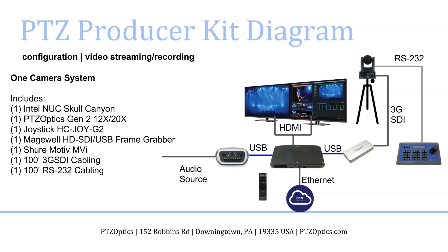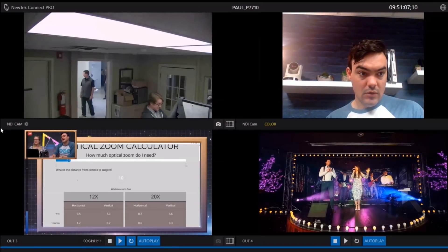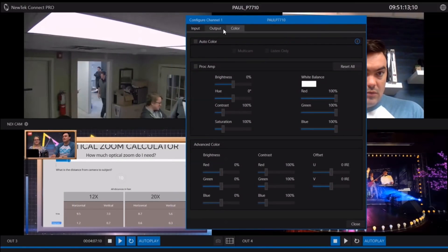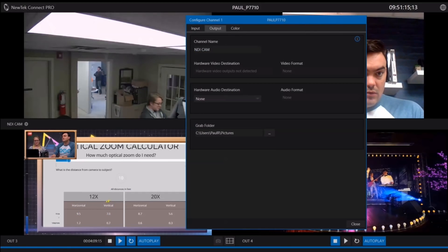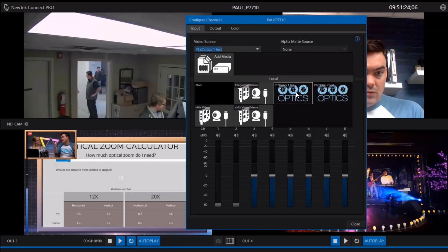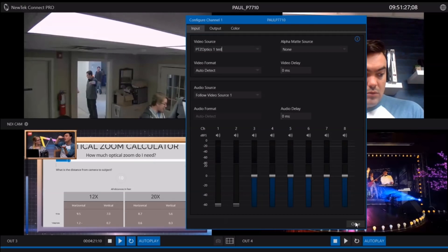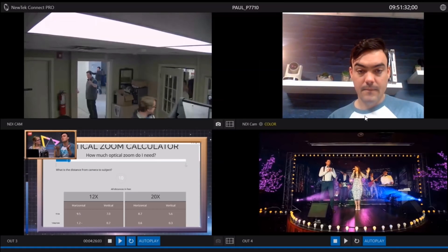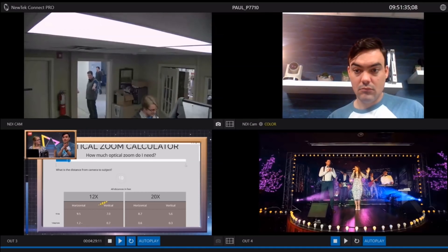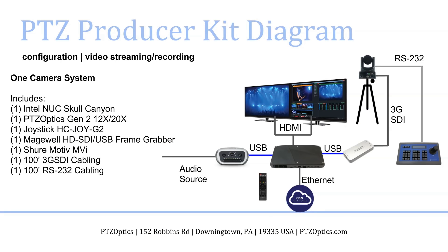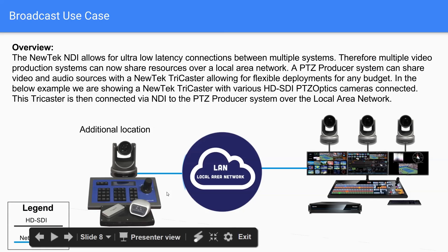The NewTek Connect Pro app allows up to four video sources — two PTZOptics cameras — to be ingested and output with low-latency NDI compatibility, so they can be picked up by any NDI-compatible system such as NewTek, vMix, or Wirecast. You can pull in cameras, IP sources, media, and connect it all to Adobe Cloud.